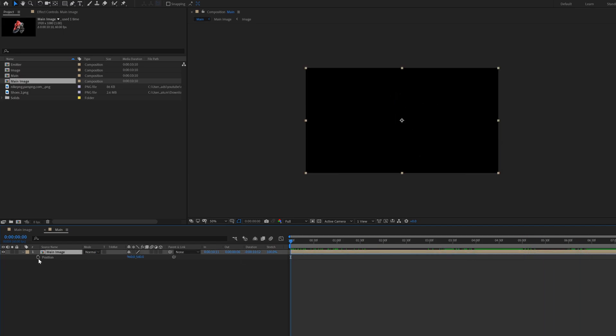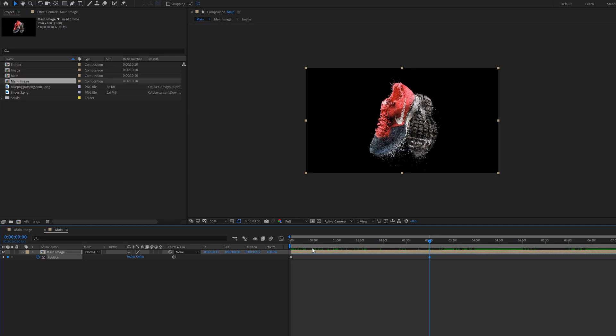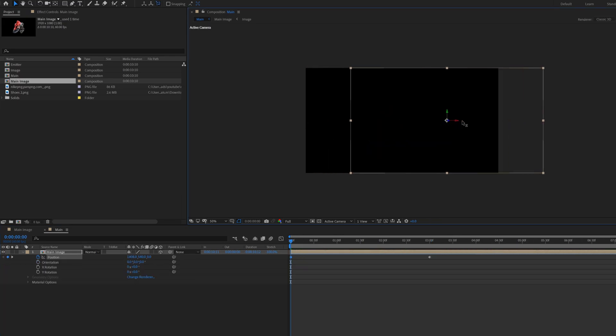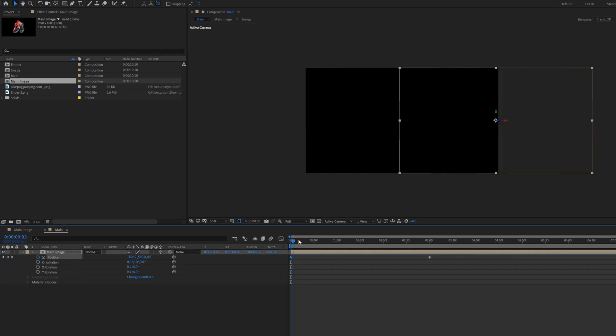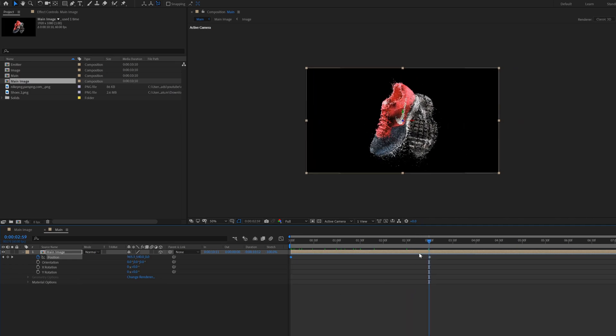Now go to the first frame in the timeline. Select main image composition, press P for position. Add keyframes on the position for smooth in and out animation.